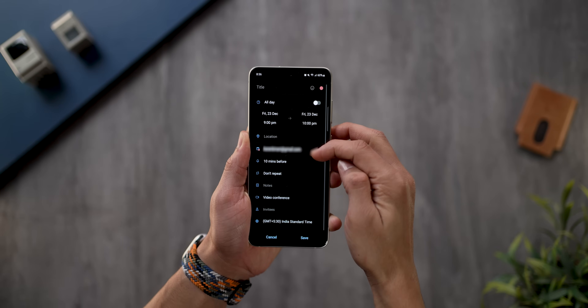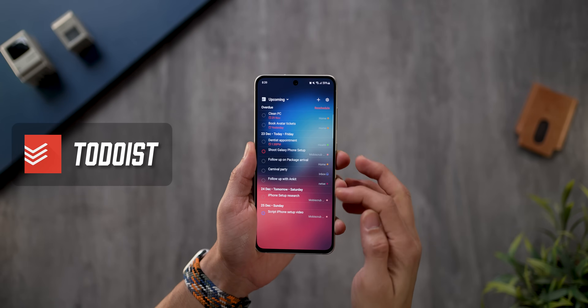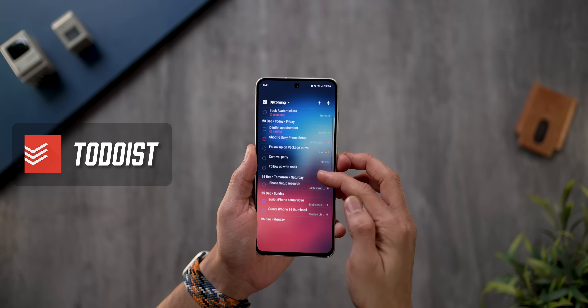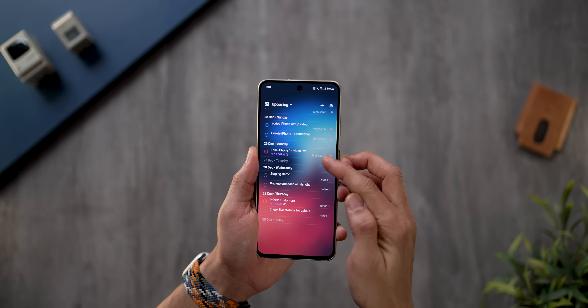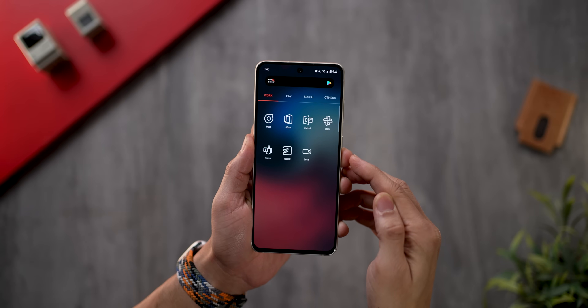I can even add events directly from the calendar widget, which makes it really fast. But I'm more of a to-do person, so I've also got a Todoist widget that shows all my tasks due and lets me add a task quickly from within the widget. If you want to know more about how to use Todoist, I've done a video — I'll link it in the top right corner.